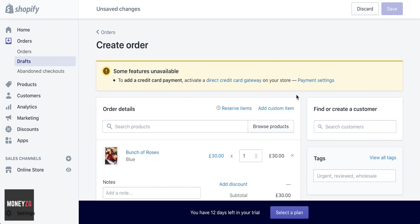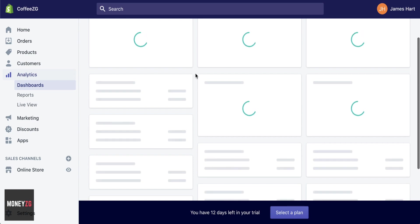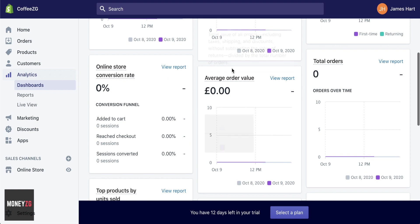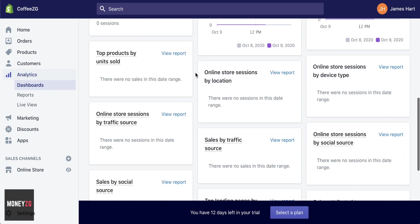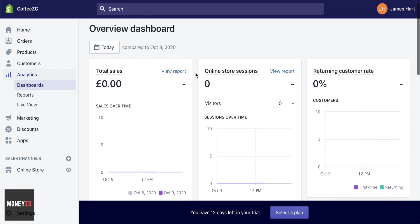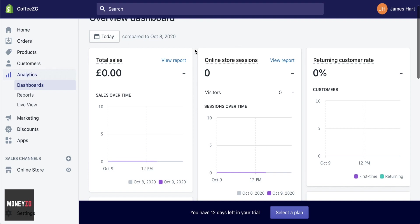We can also go through and look at Analytics. All of your analytics will be here — anything put through your POS system, done online, or input manually. You'll see your revenue, the number of people coming to your site, your average order value, total orders, and online conversion rates. That's why putting in your cost per item when adding products is important — it uses that to populate some of this information.